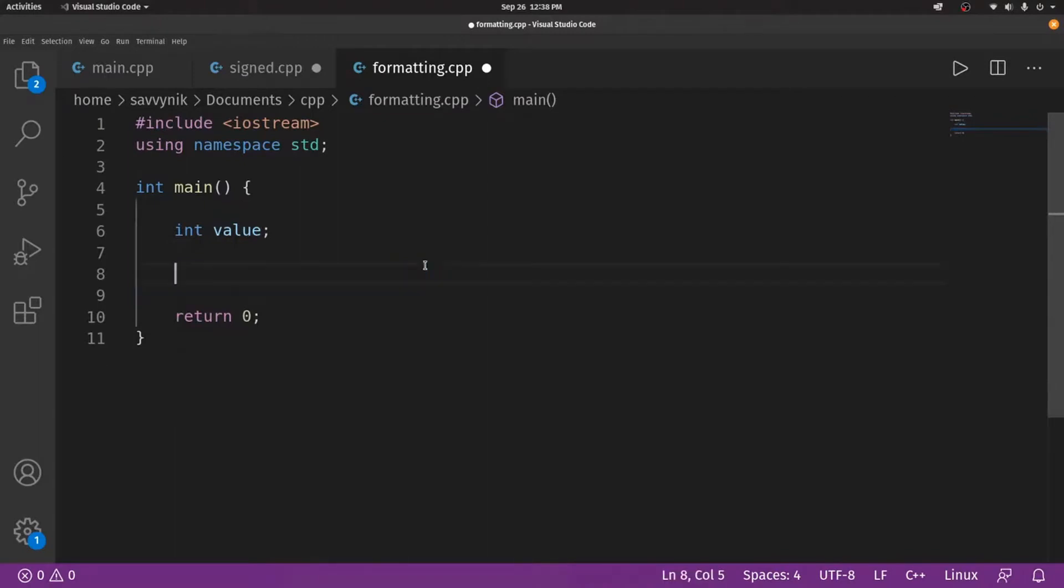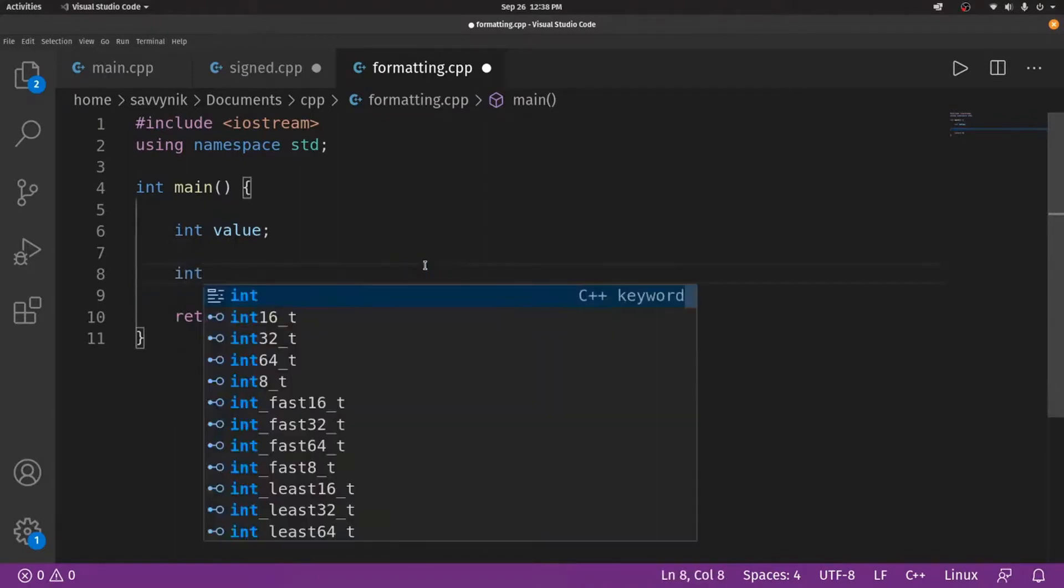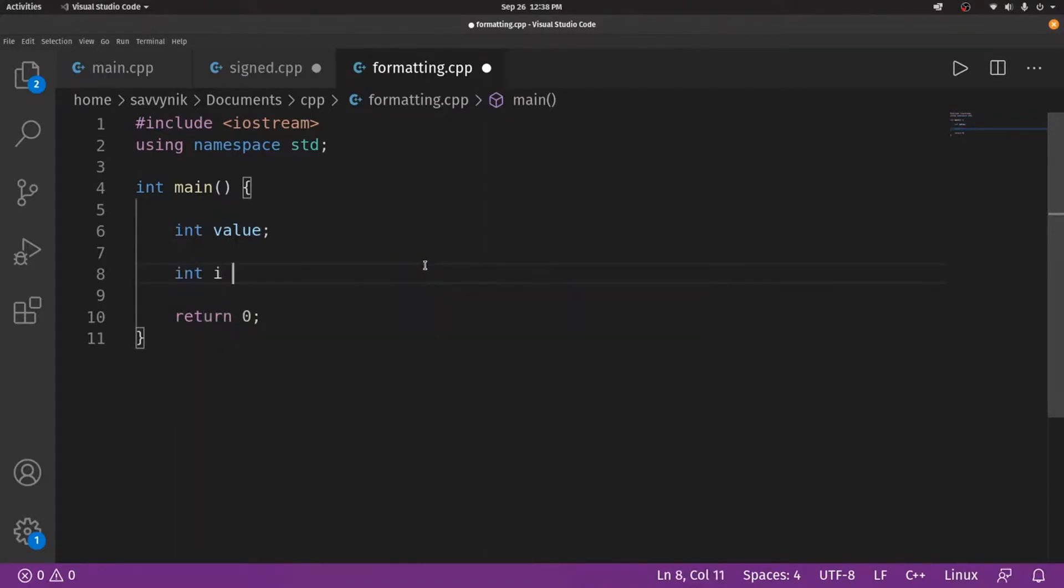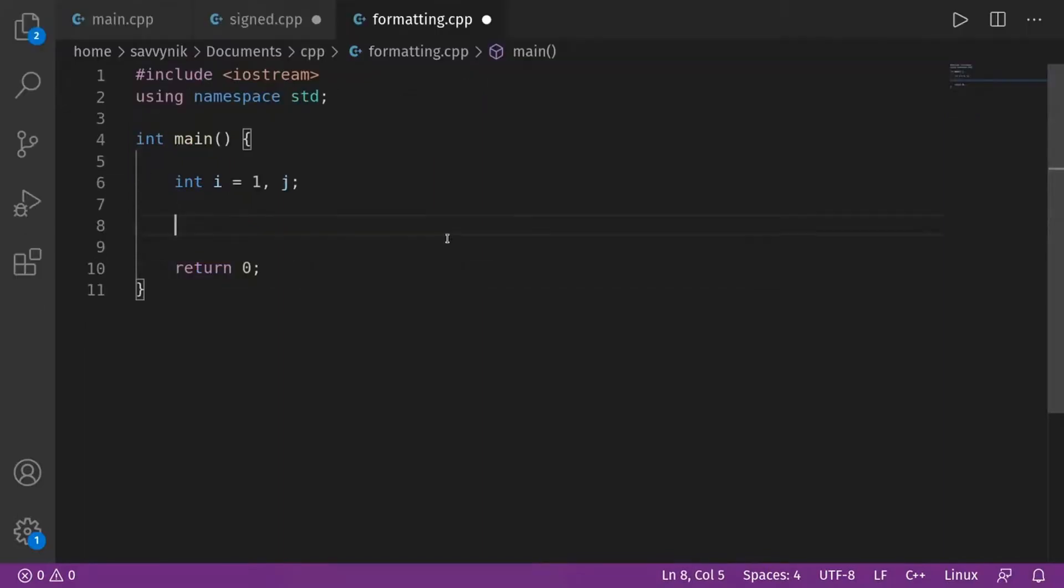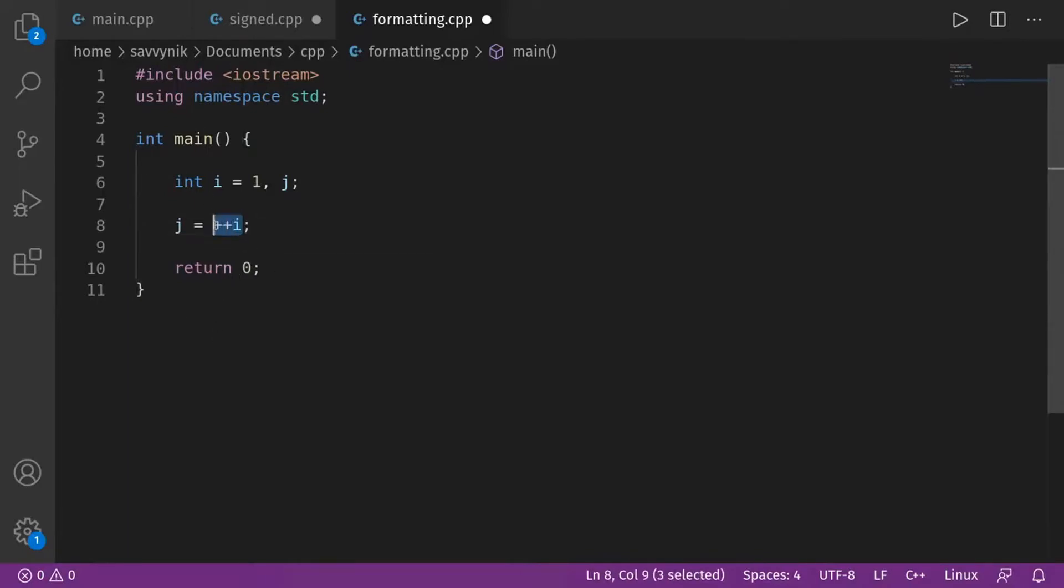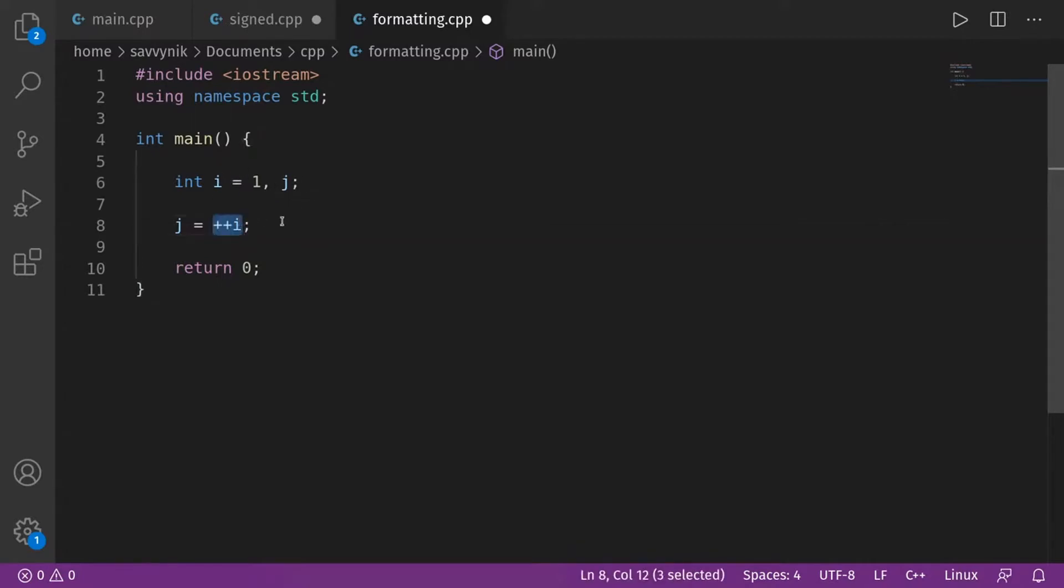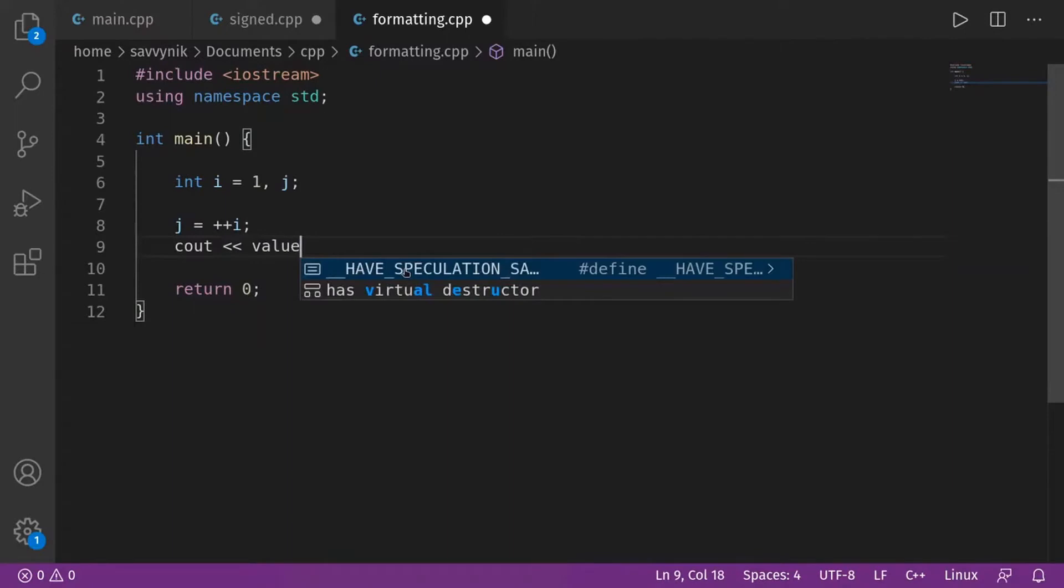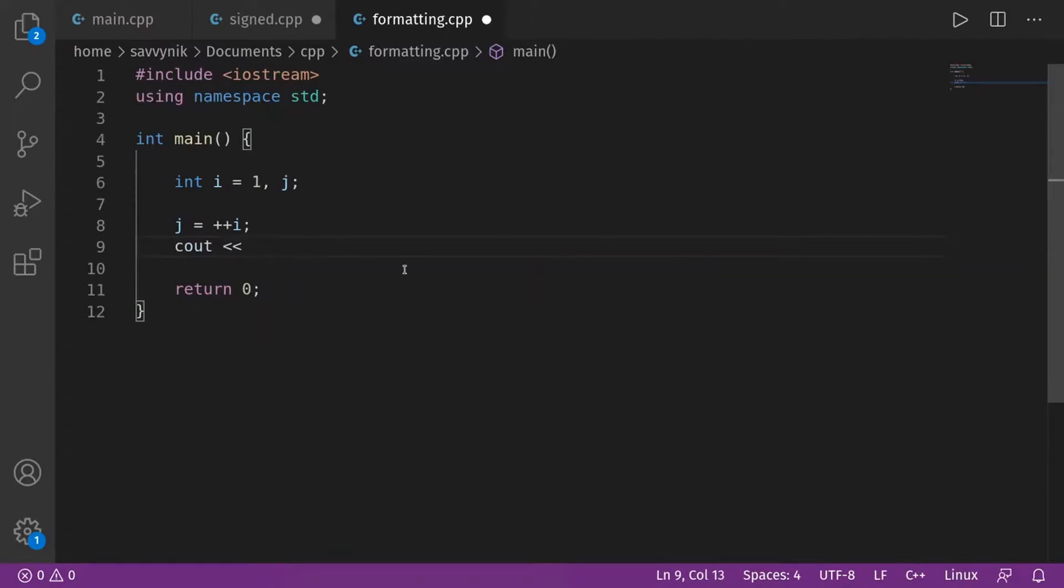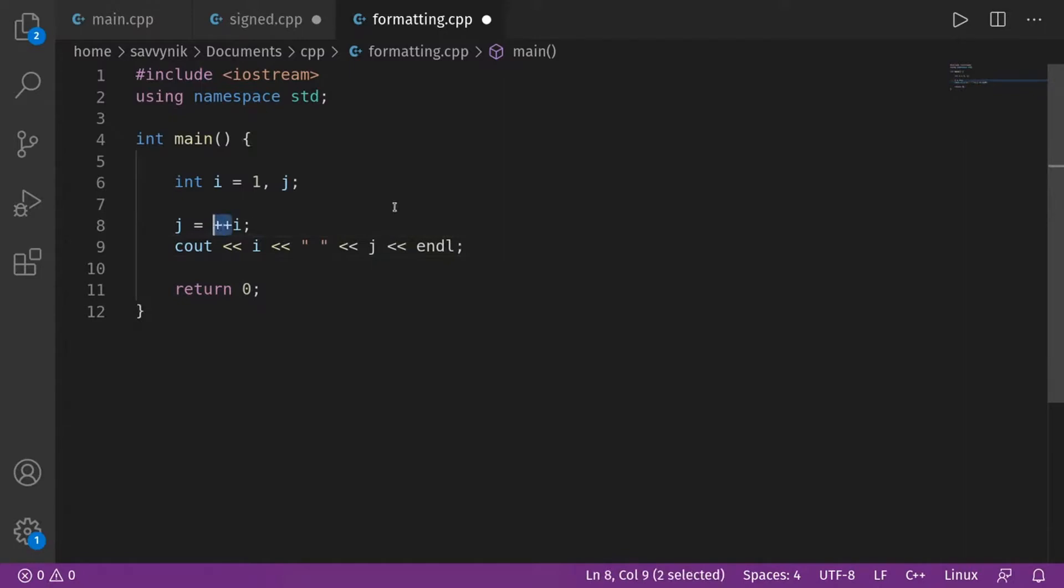All right, that being said, let's do int i, and we'll set it equal to something. I'll just set it equal to one, and then I'll define the second integer j. Here I'm going to say j is equal to plus plus i. So I'm using the pre-increment operator, and now we want to make sure and see how the plus plus i affected both i and j. We're assigning plus plus i to j.